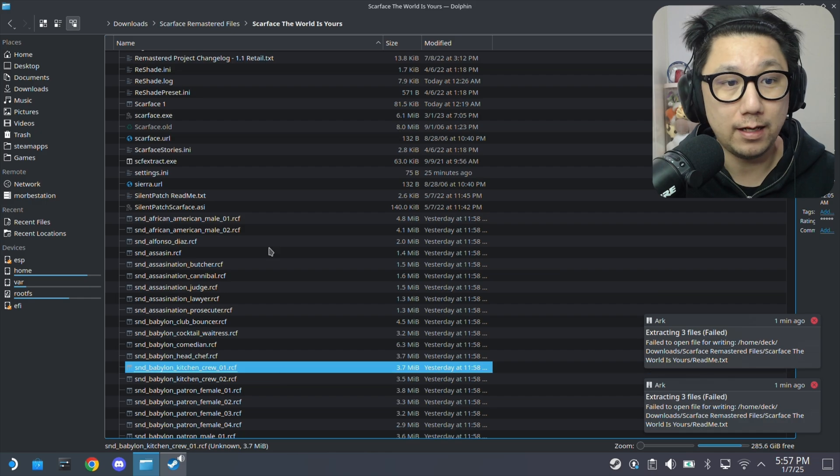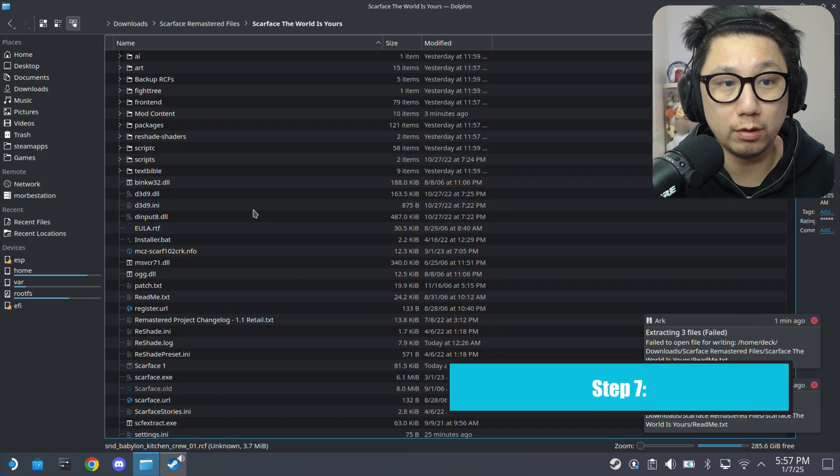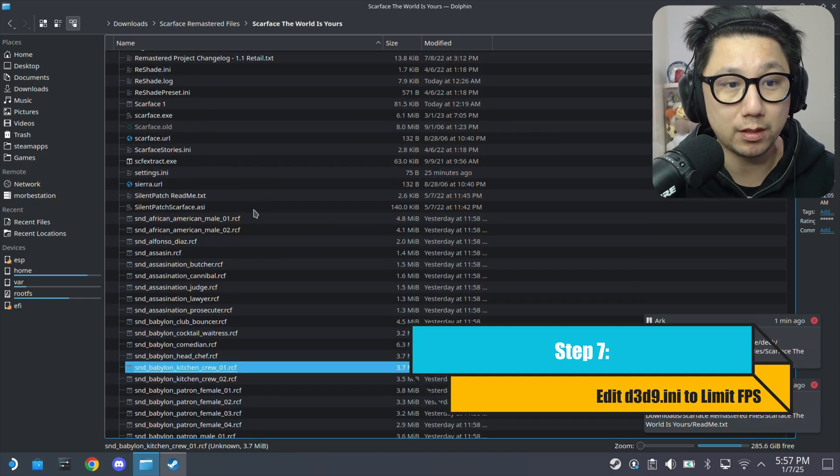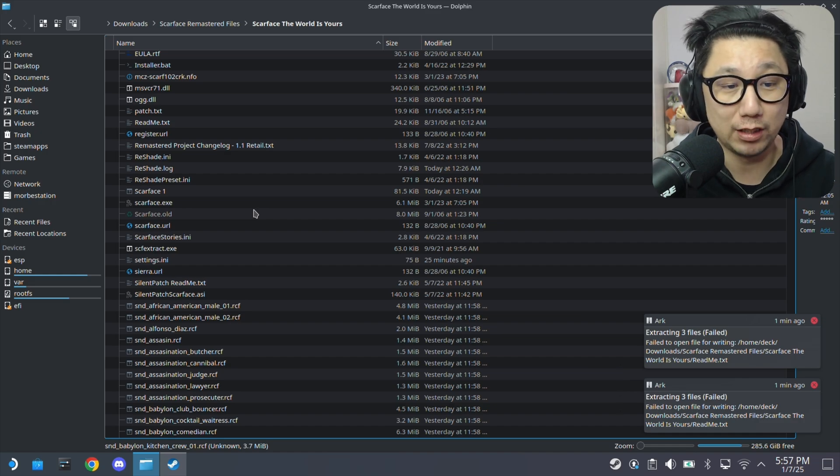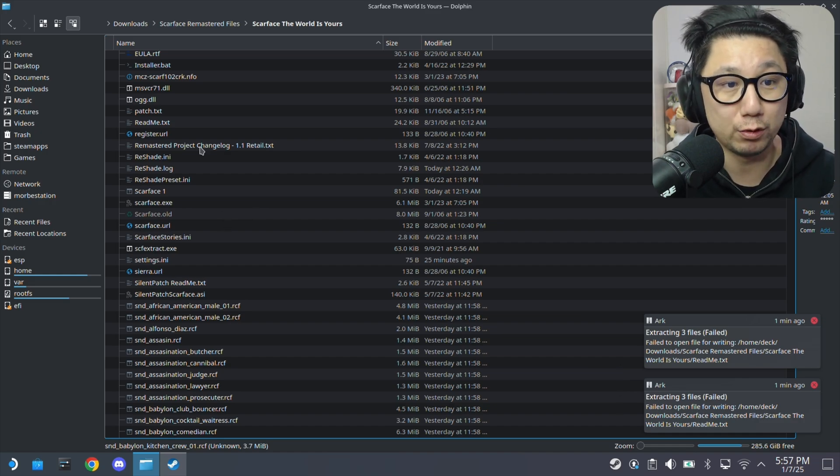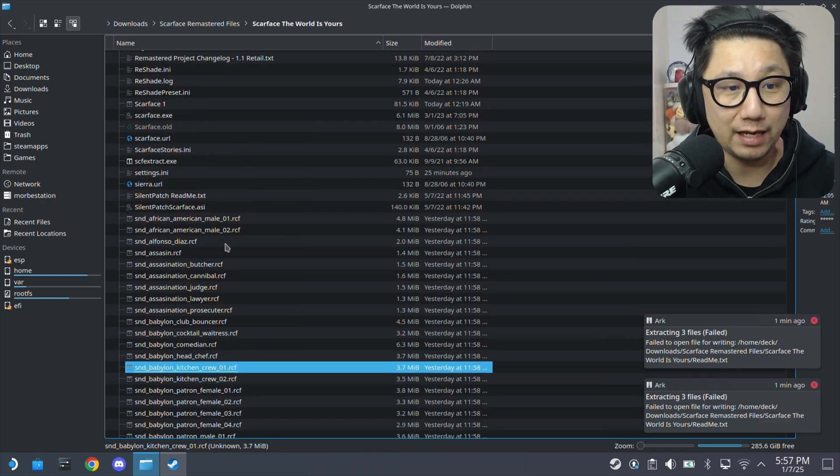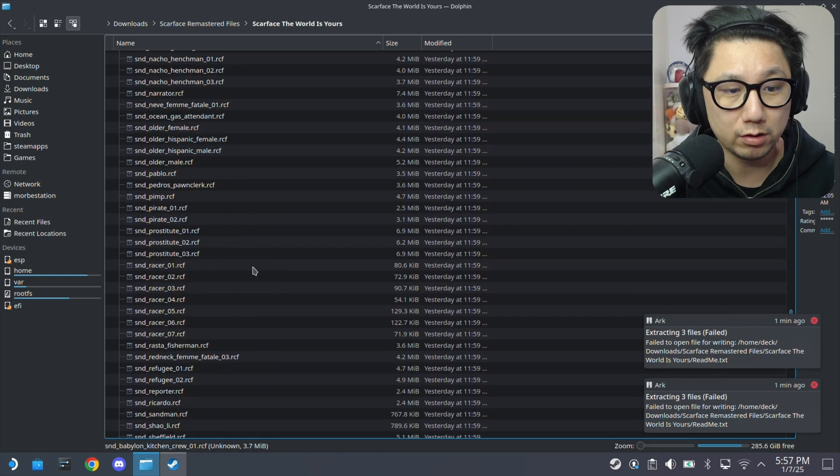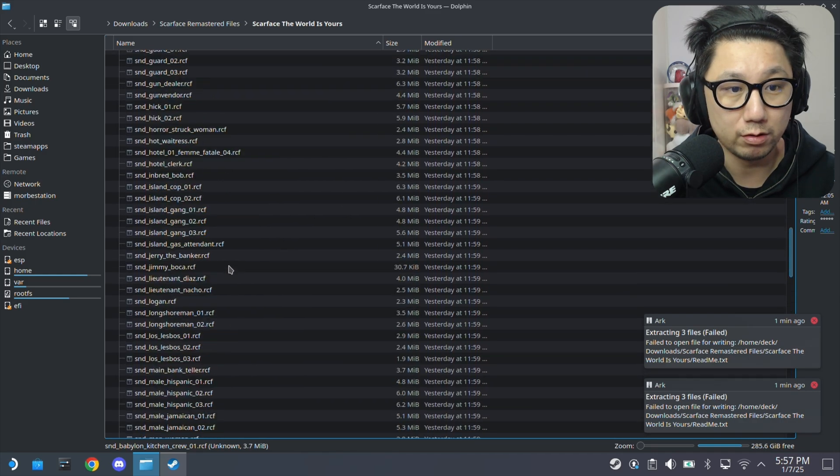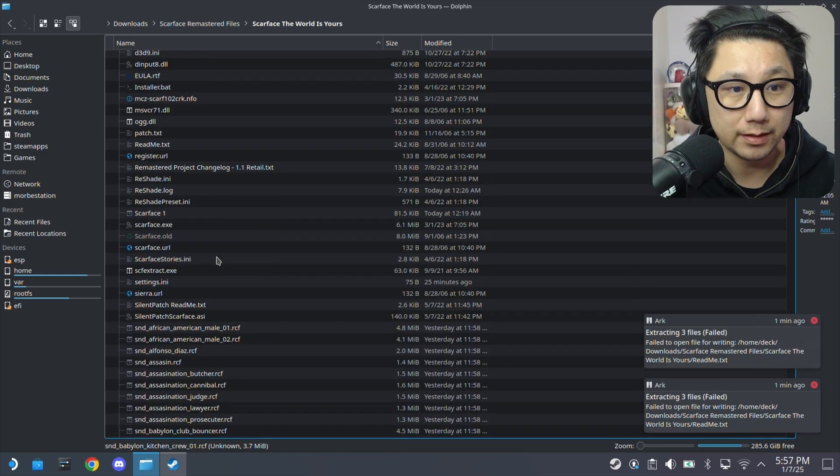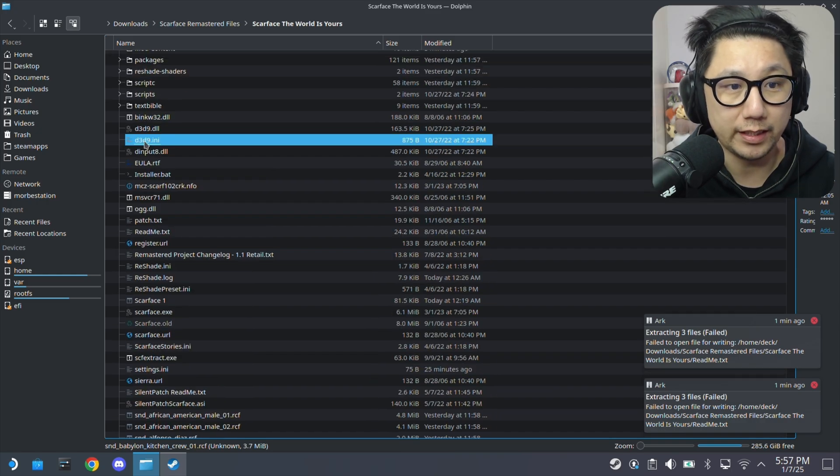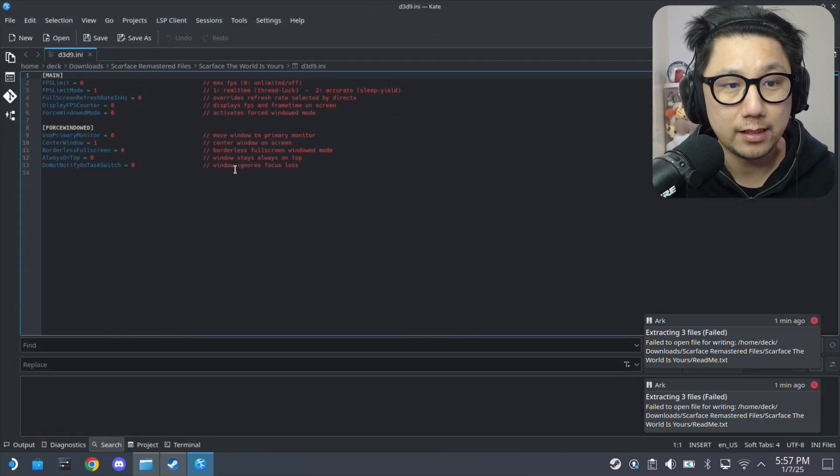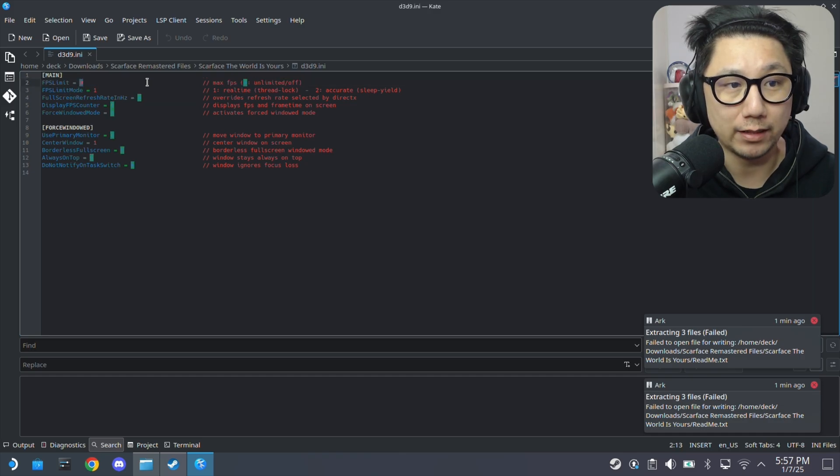All right. And then if you want to limit the frame rates, because it's a pretty old game, it runs at really high frame rates. It might be a little bit too fast. In the game files, there's also a file called d3d9.ini. You can click into it and you can limit the frame rate.